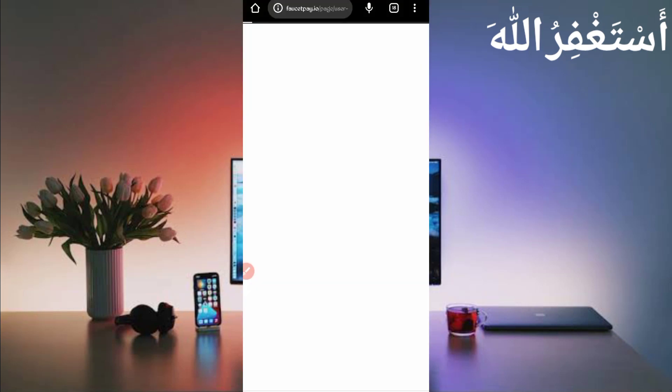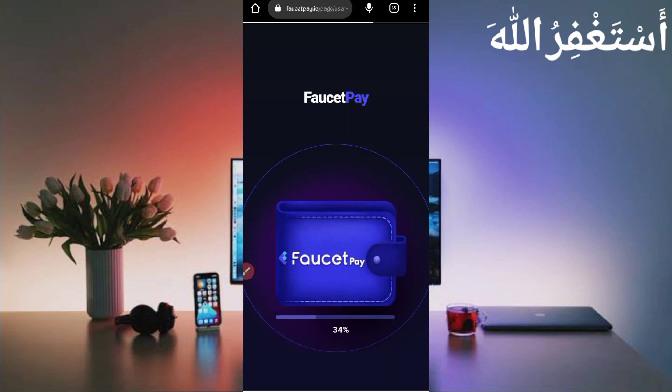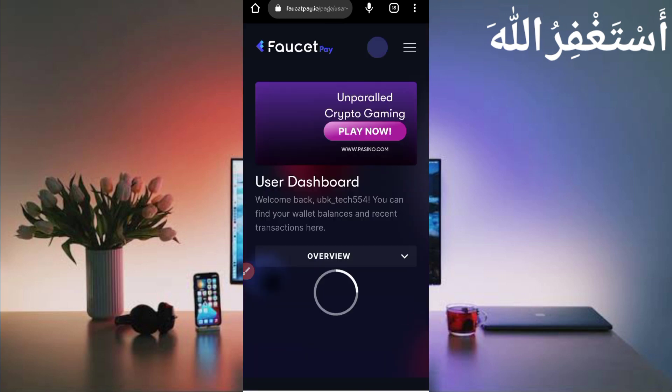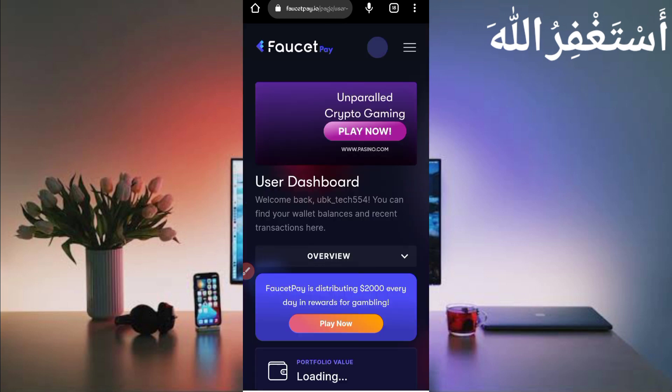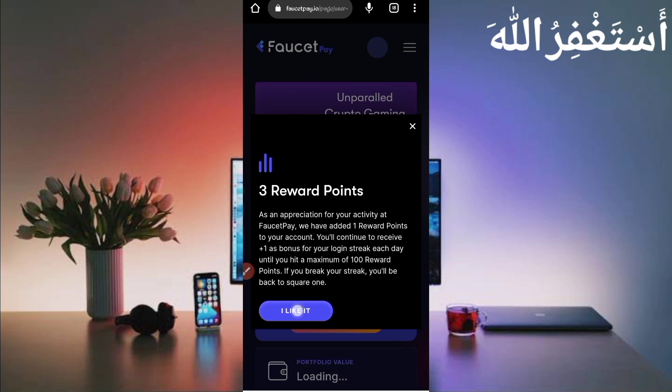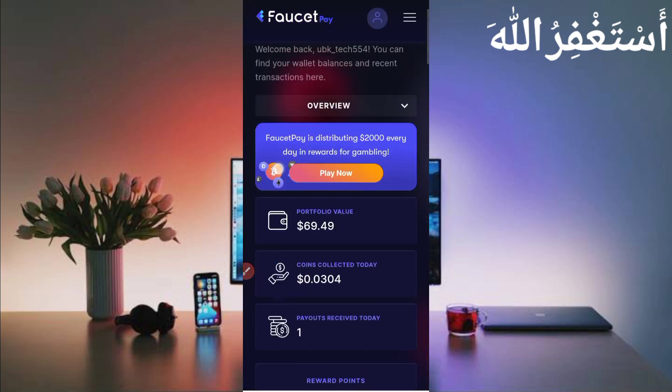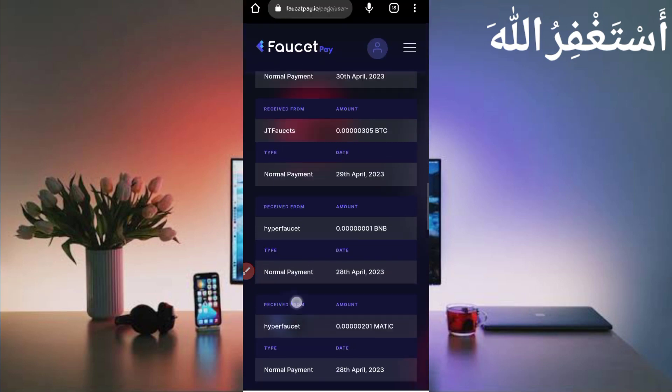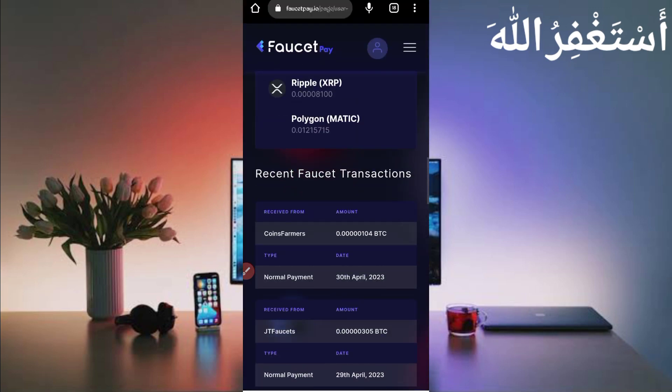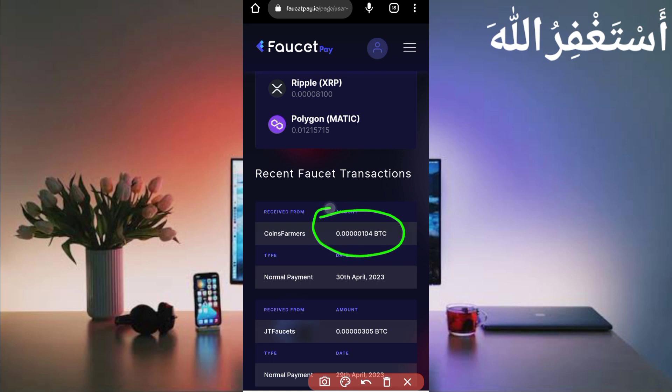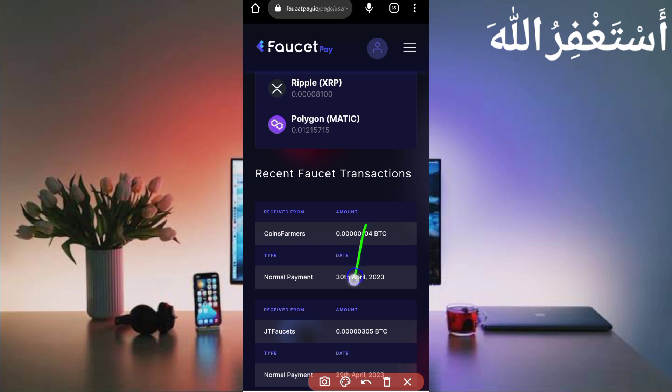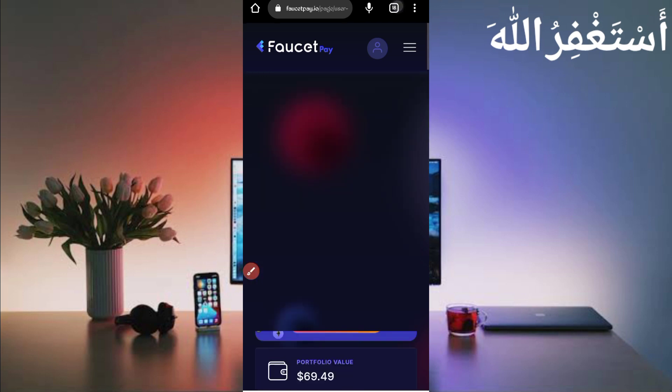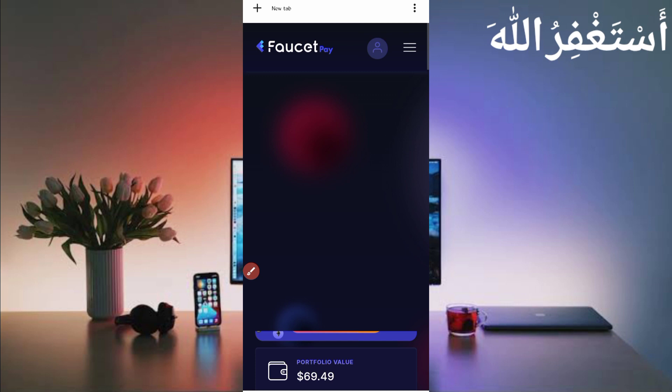Here you can see my FaucetPay account. Just scroll down. Here you can see I have received 104 Bitcoin satoshi in just 1 hour. You can check out today's date suggestion is 100% legit. You can work on this website from Termux and earn unlimited Bitcoin satoshi without any work.